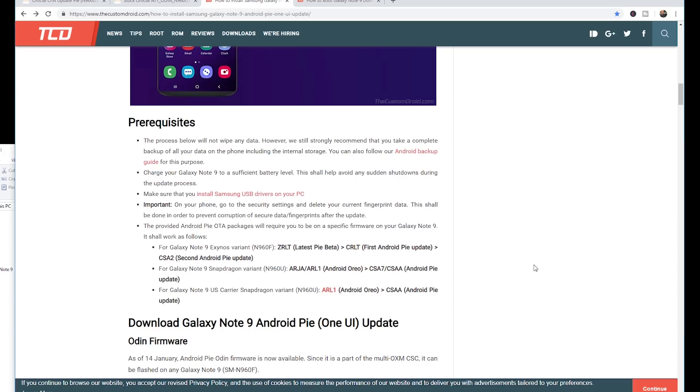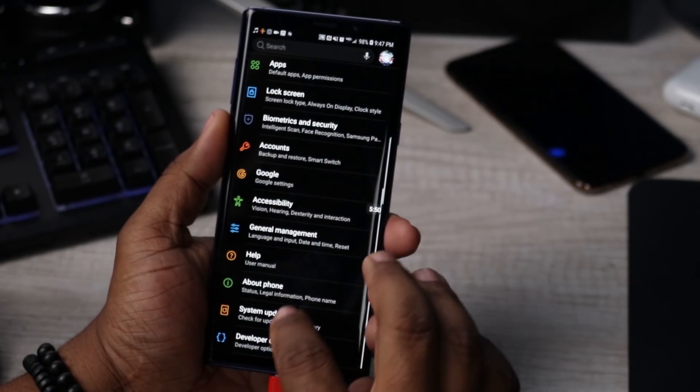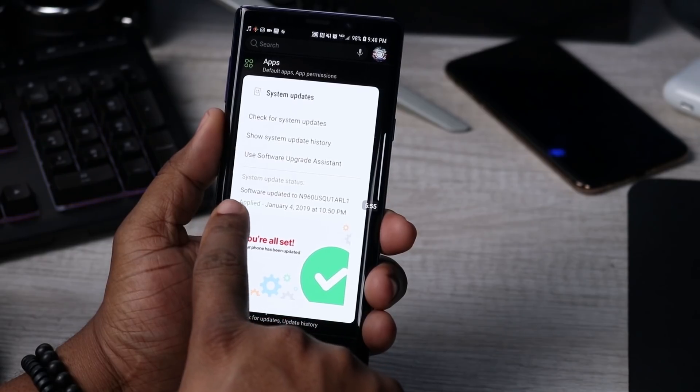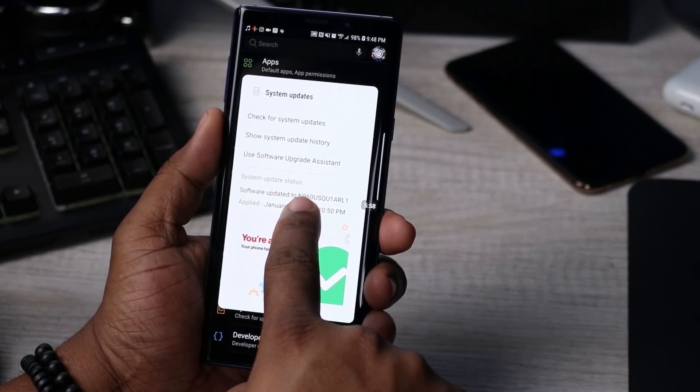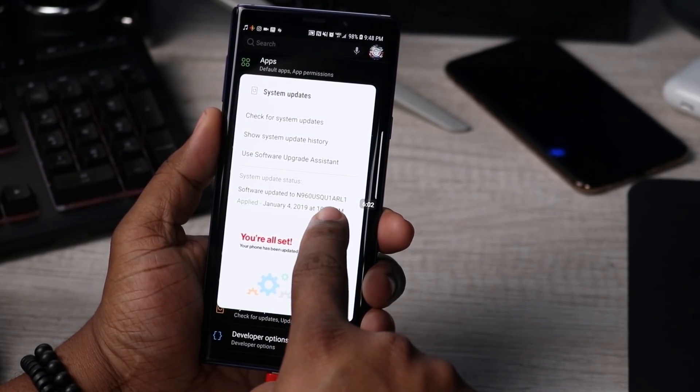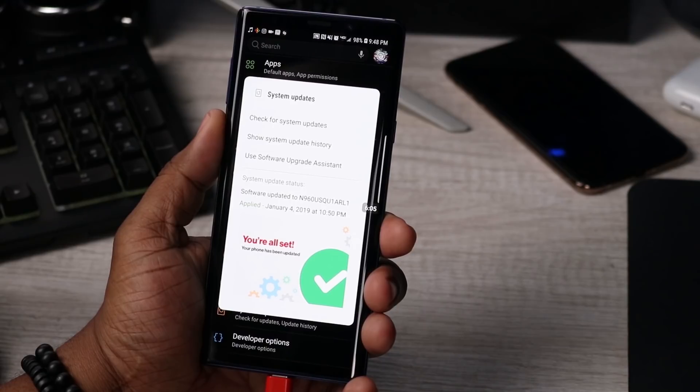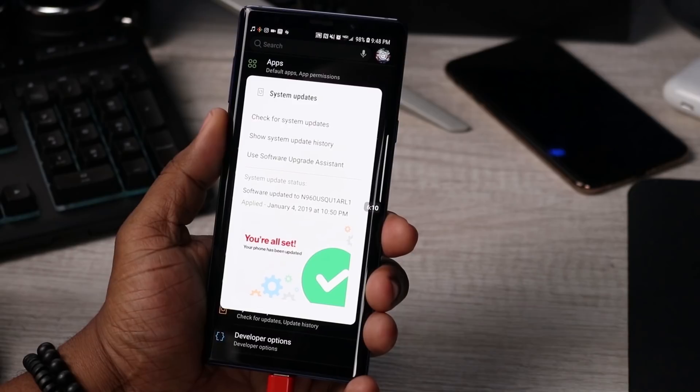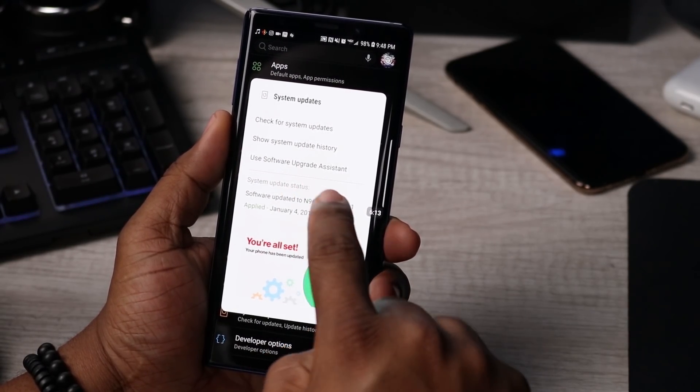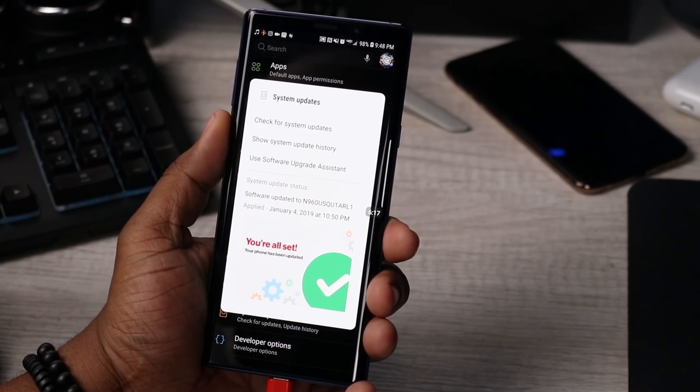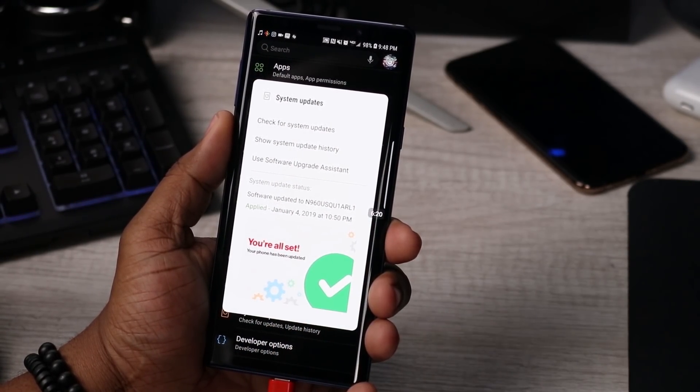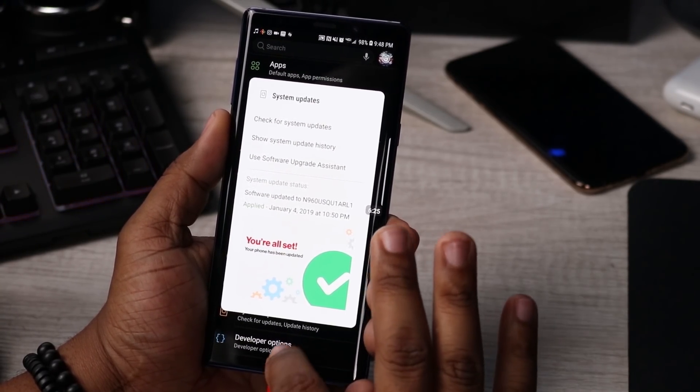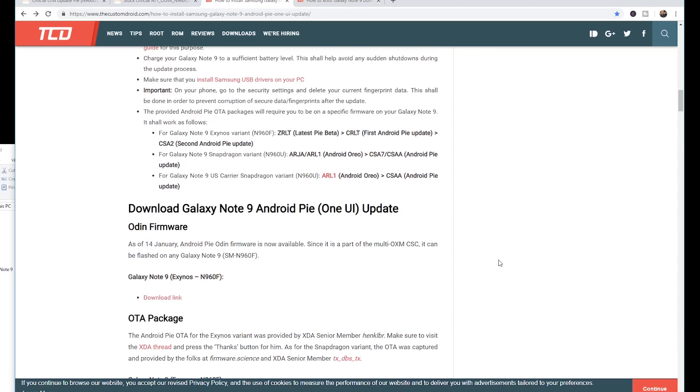Another thing here is you definitely need to make sure that you have installed the latest update on your phone from your carrier. So if you go to settings at the top right hand corner, scroll down and click on system updates. Right now this will show you the software updated to N960USQU1ARL. That is the latest update for Verizon currently right now because they haven't pushed out the Android 9 Pie update yet. You have to make sure that you're on the latest update, which is this one from January the fourth.